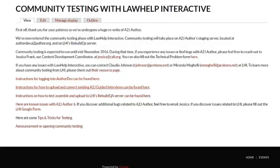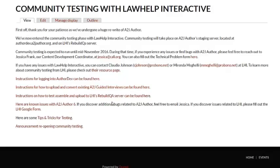If you're testing with LHI and you want to convert existing guided interviews to the newest version of either 5 or 6, there's instructions there. If you want to upload to rebuild QA for LHI, there's instructions as well. Note, the document assembly tool that I'm going to show you is not on LHI yet. So you are not able to run A2J templates on LHI yet, but we are planning for that in the spring.